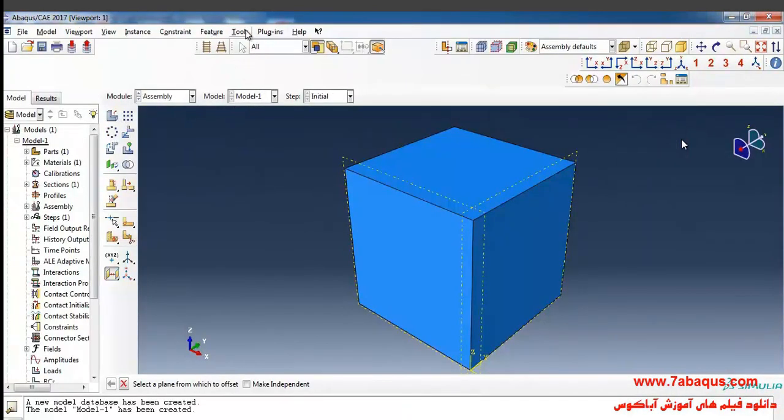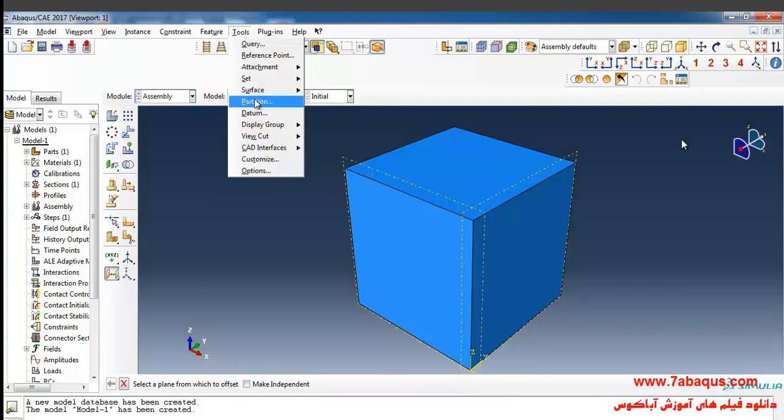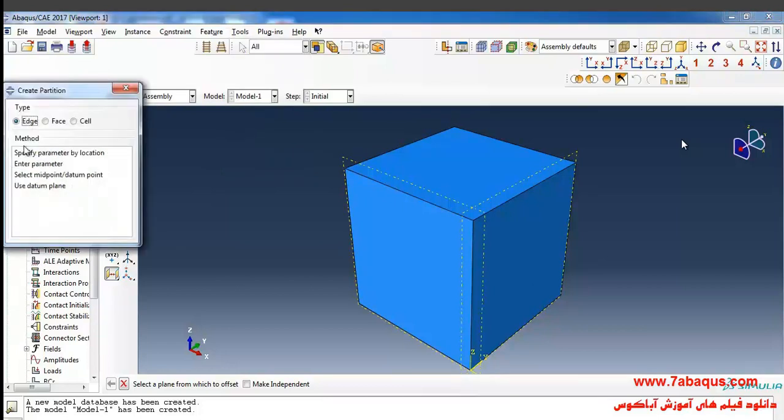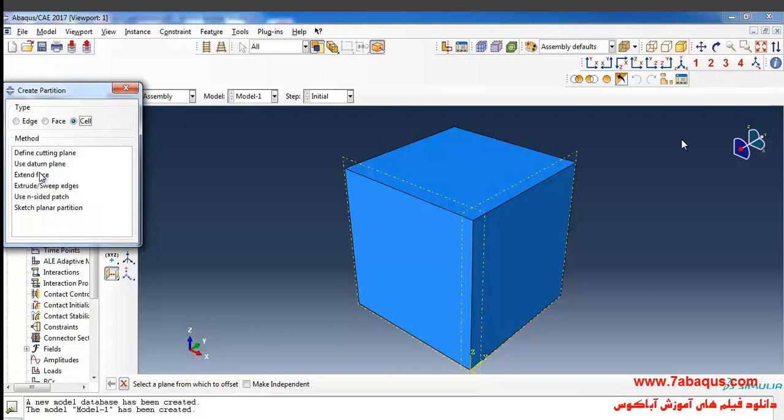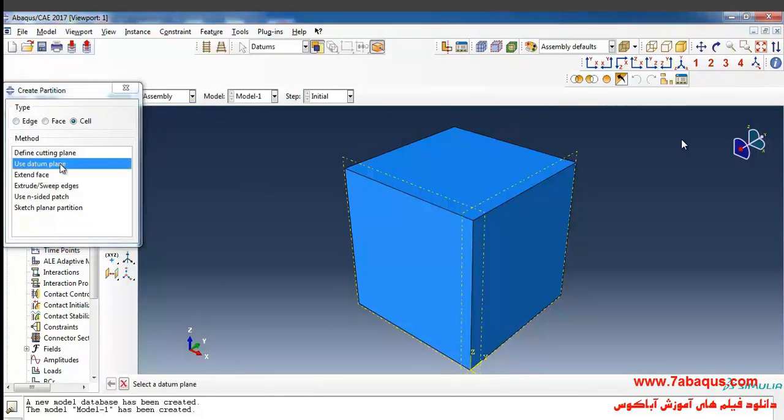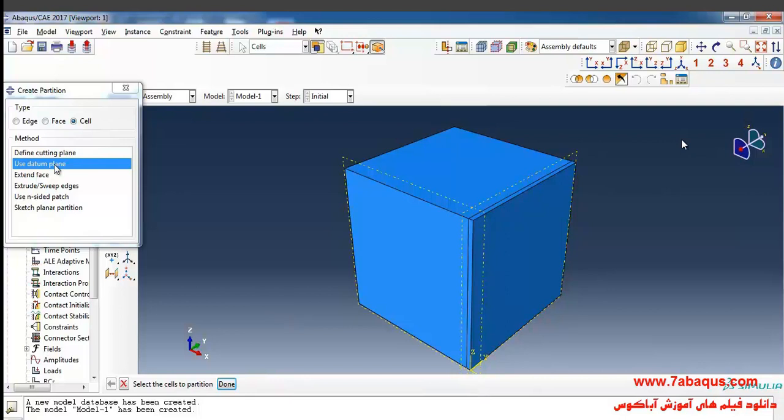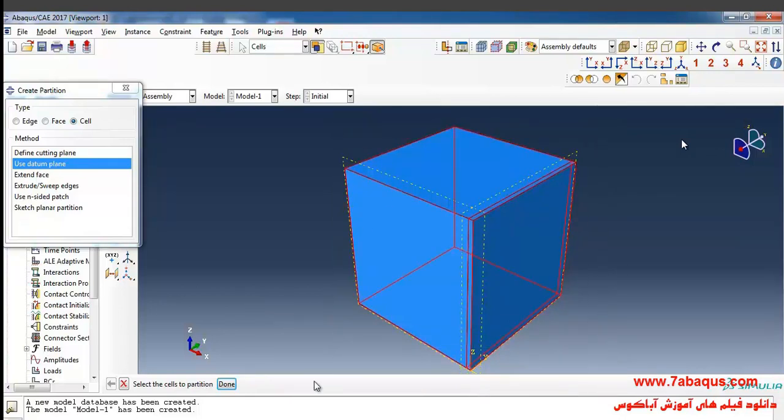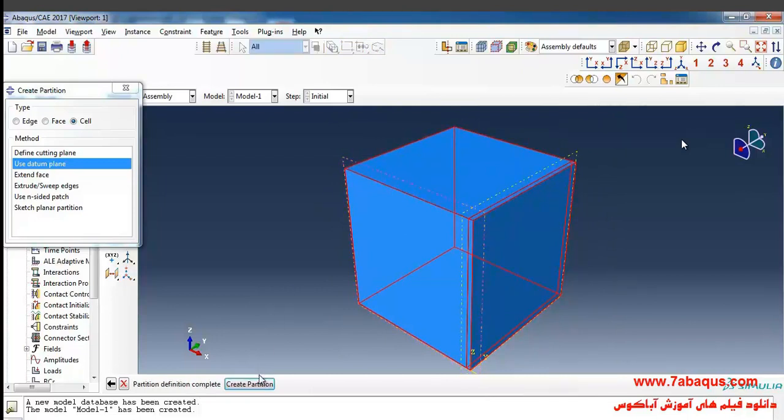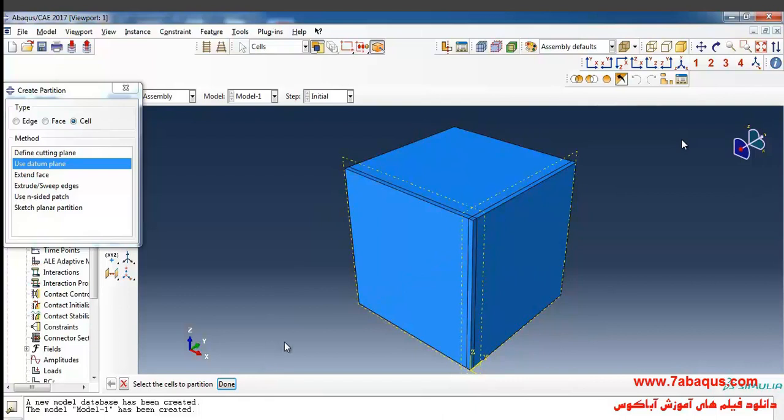In the next step, I'll select partition from the tools menu, select cell, and choose the use datum plane option. Then I select this plane and click on create partition. I'll click on use datum plane again, select the whole soil, then this plane, and click on create partition.